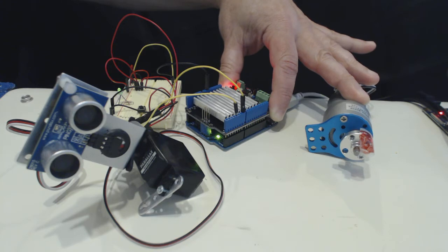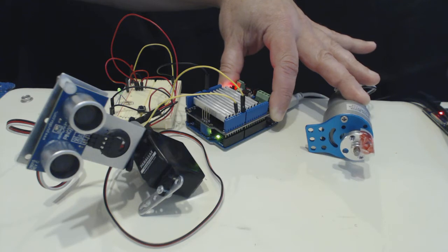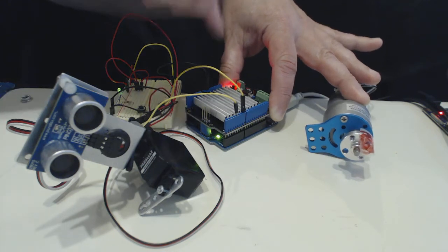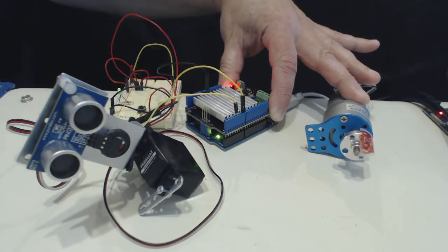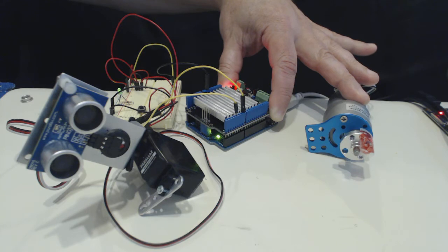The Uno is still running off USB, so all the power is kind of separate. I have a jumper that's off on this motor shield so it doesn't blow up my Uno with the 12 volts. Right now I'm just holding the reset button and holding the motor so it doesn't go running away.